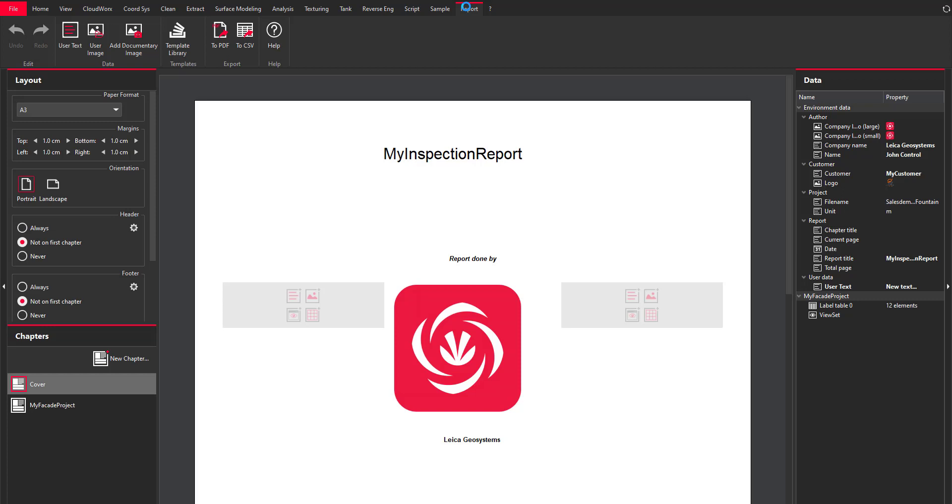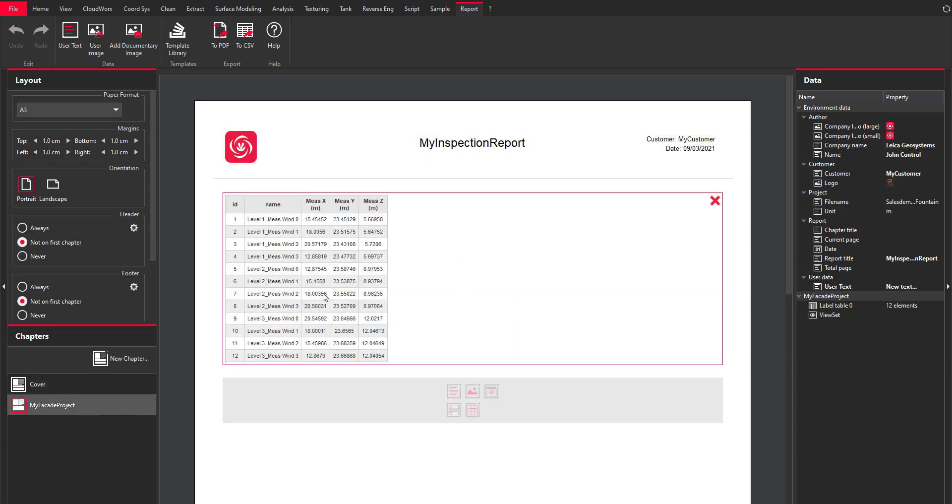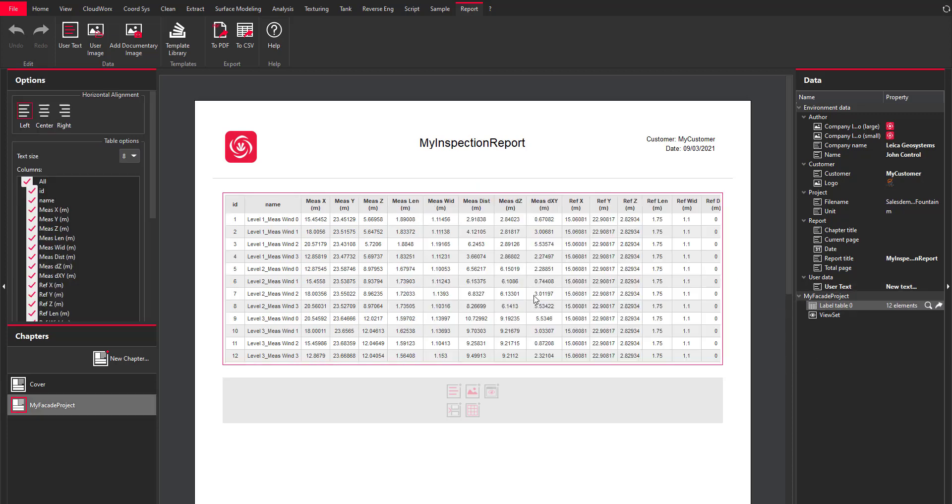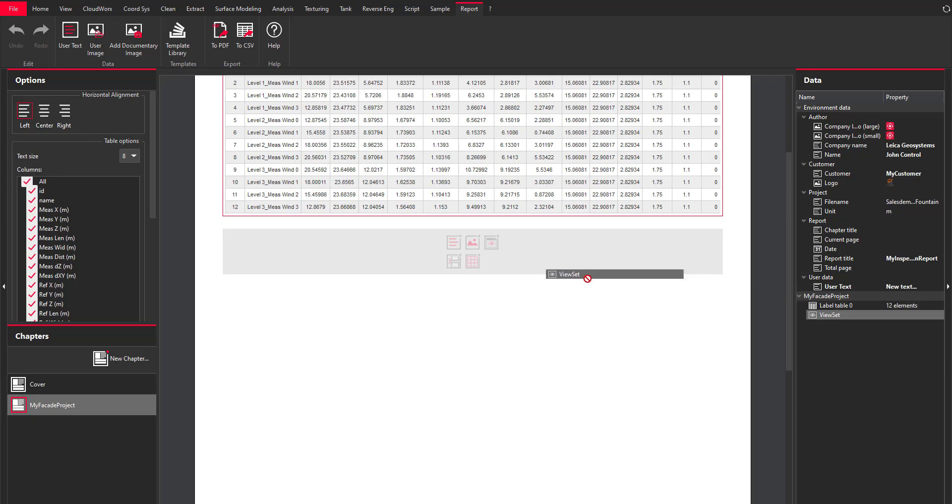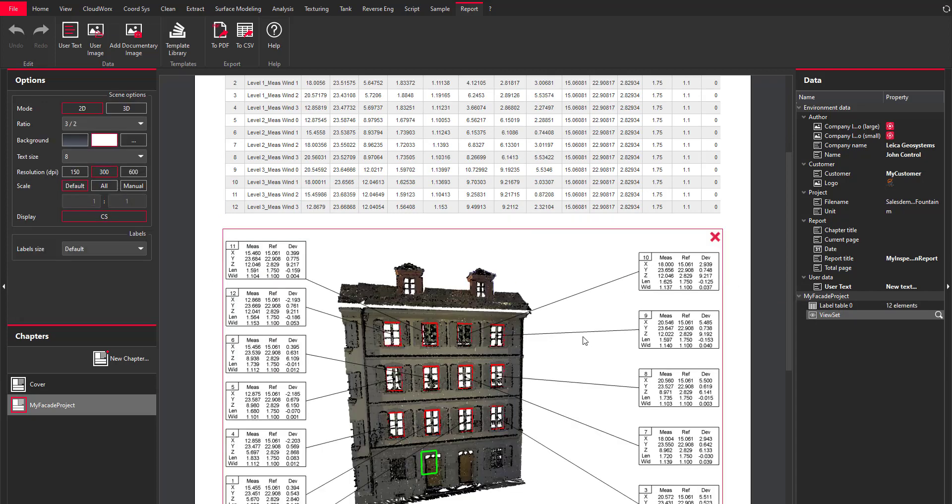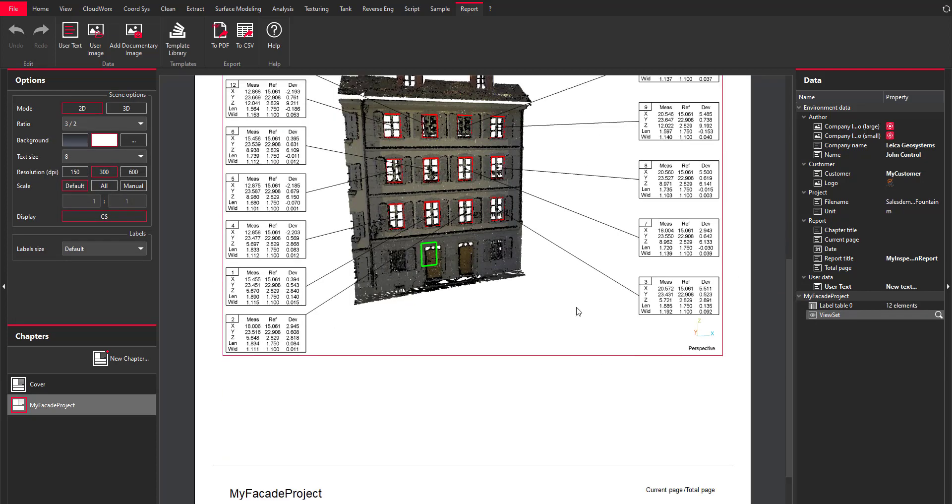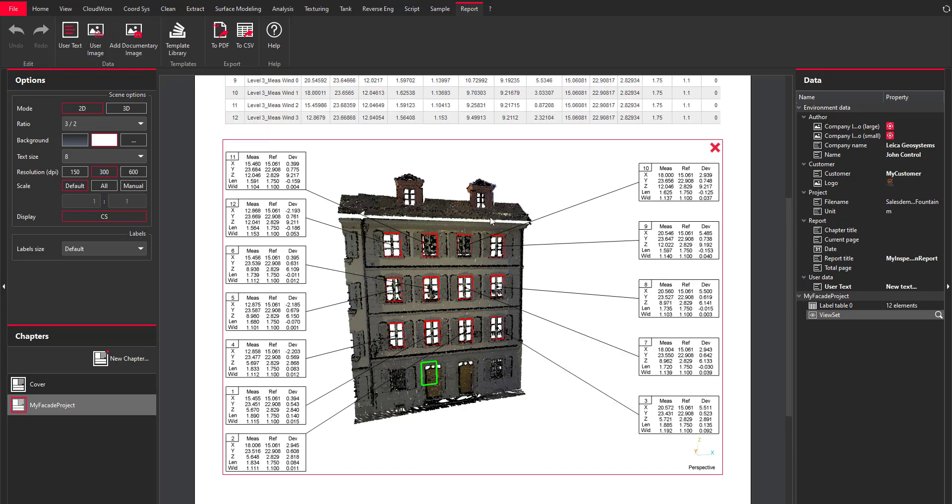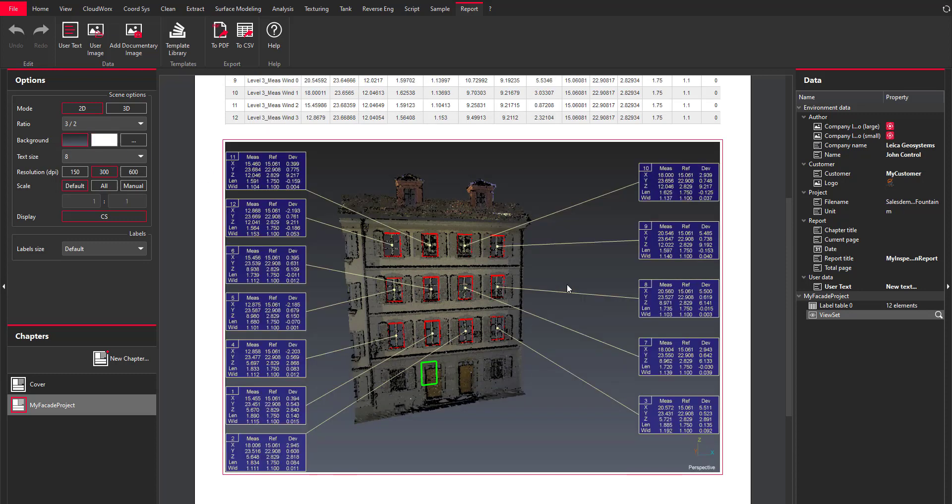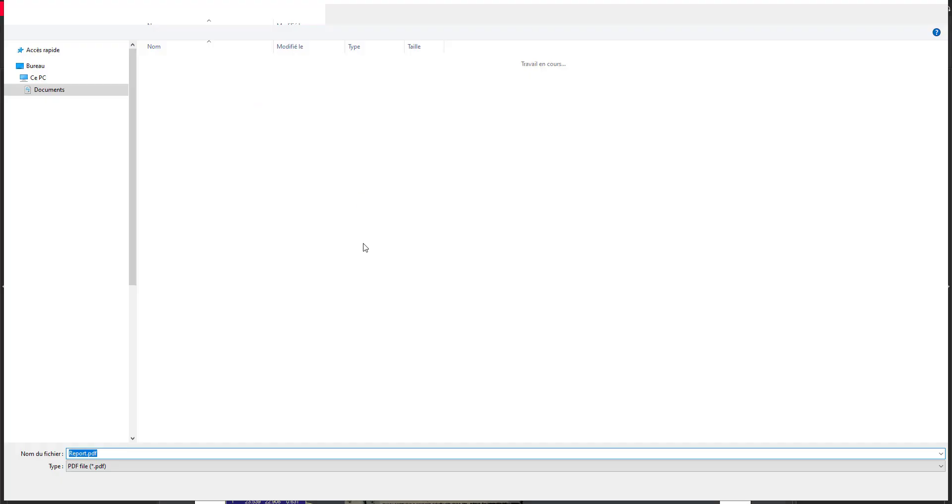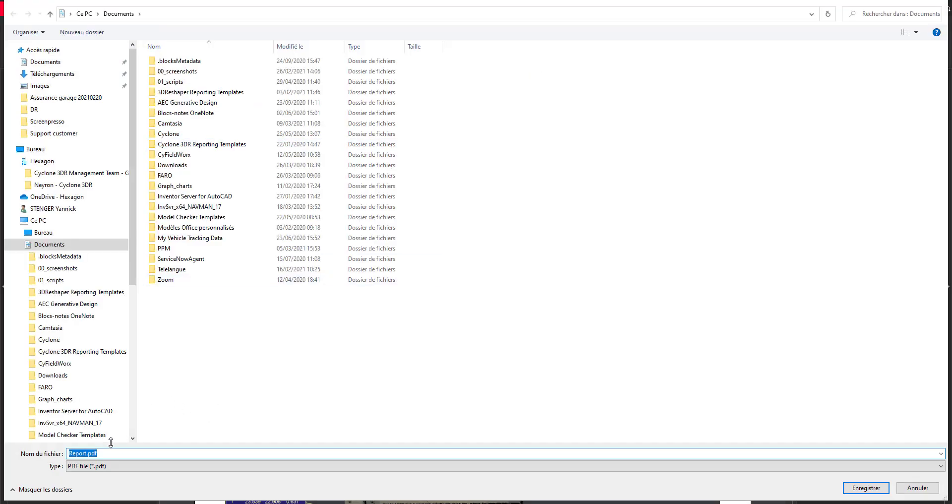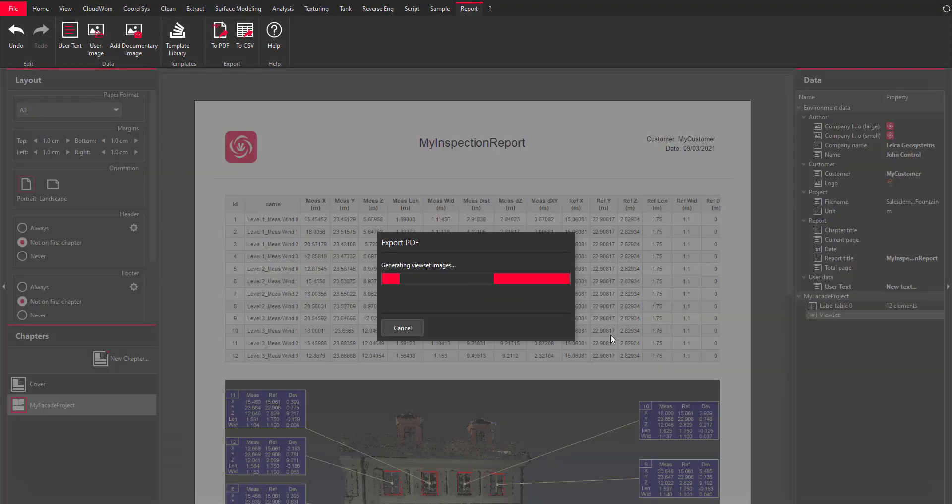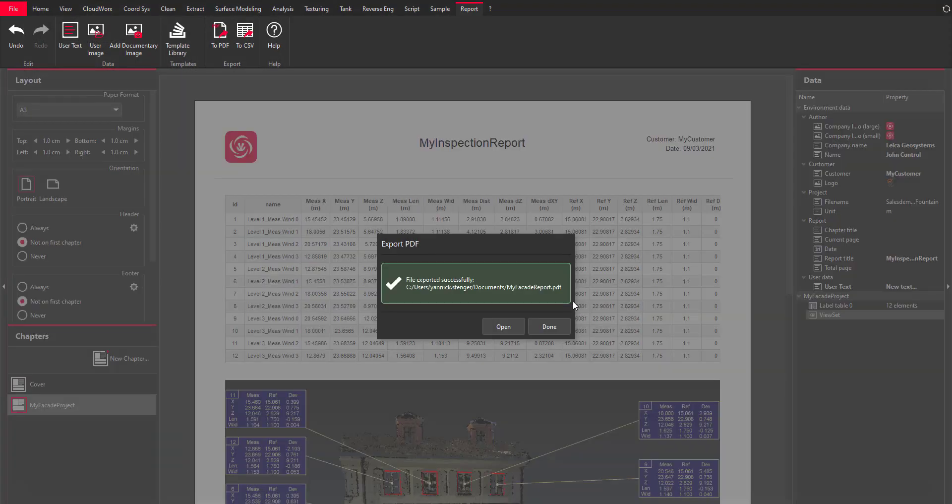And I'm switching to the report editor and you can see that in my final chapter, my facade project, I have all the values and I can edit the way I want with all the values this report. And I can add a view set and change the background and quickly export this report to a PDF file that I will share with my customers. So you have seen how fast it was to create all the labels from the geometries and to create this custom report.